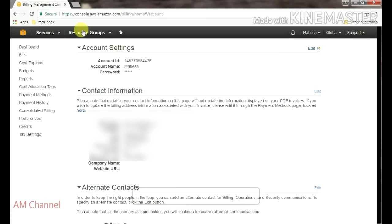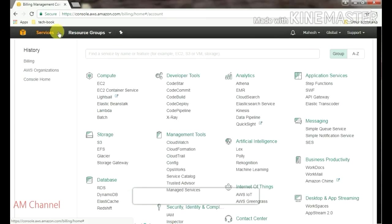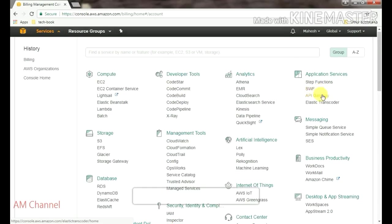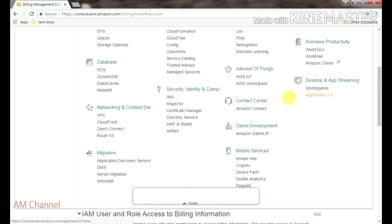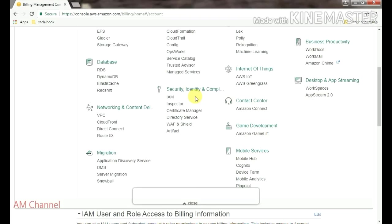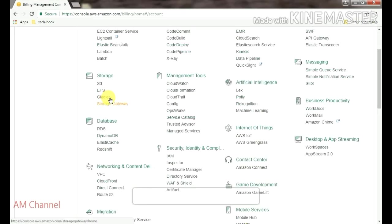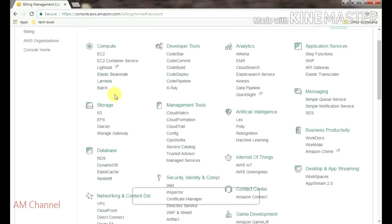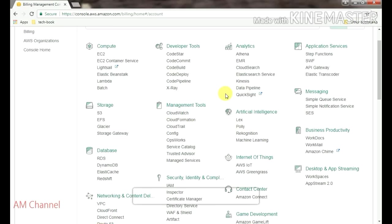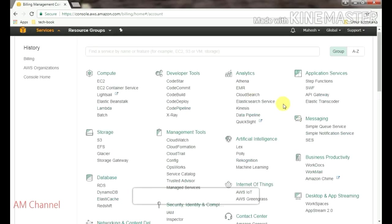Here you can see the services, all the services which you can use in AWS, Amazon Web Services: mobile services, game development, contact center, security, network and content, development, migration, database, storage, management tools, all the services which Amazon Web Services is going to provide for their customers.